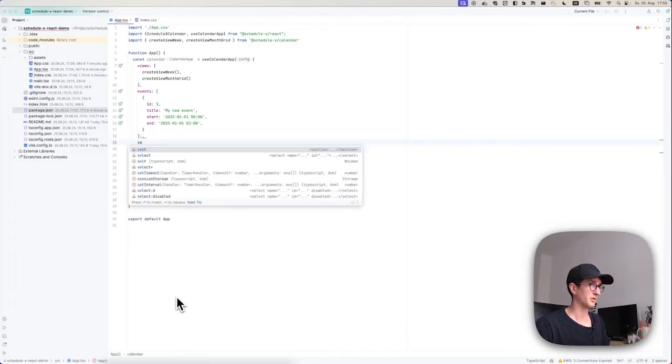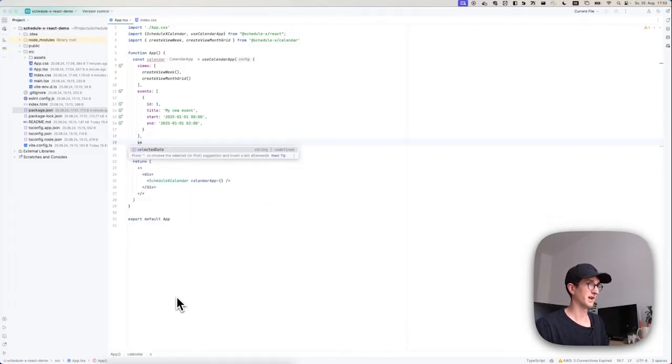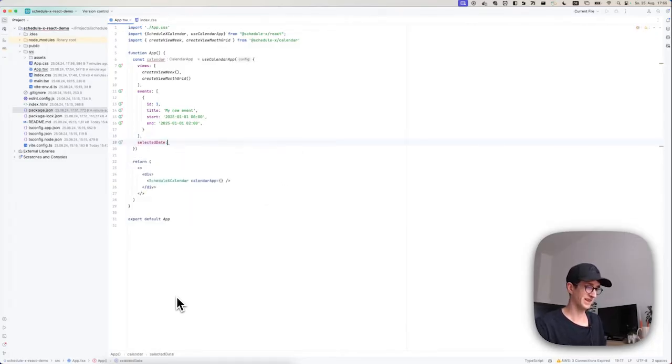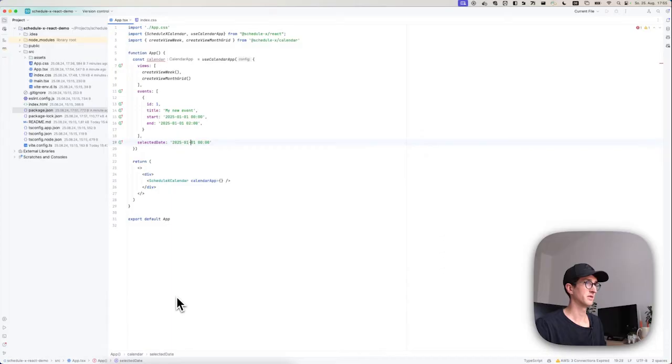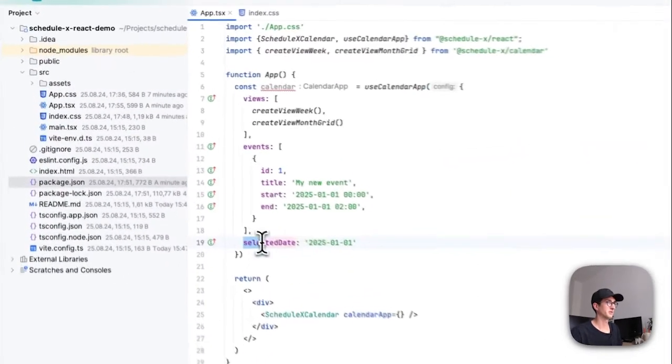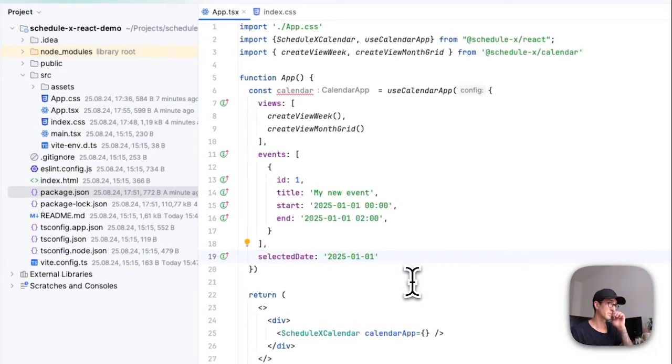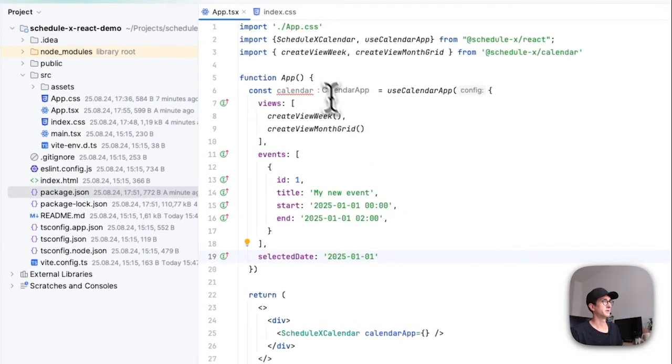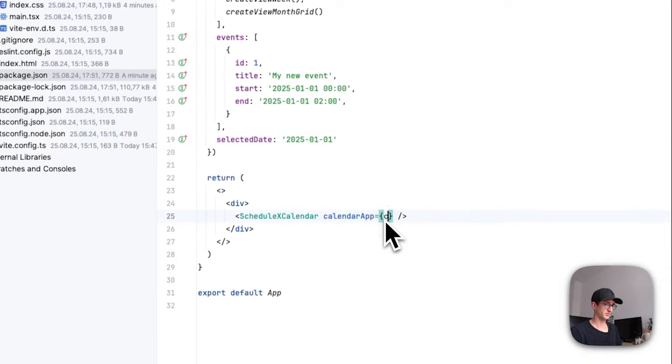So I'm also going to say that we have a selected date of 2025, 1st of January. We can remove the timestamp here, and this is going to have our calendar render on this date. And I think that is almost it.